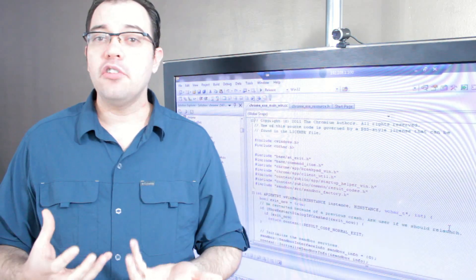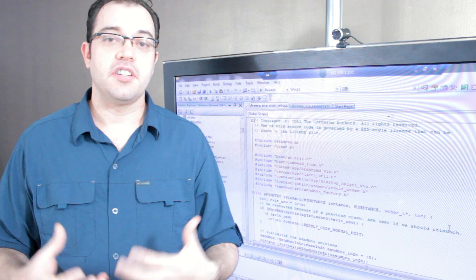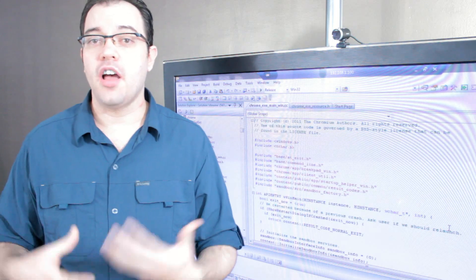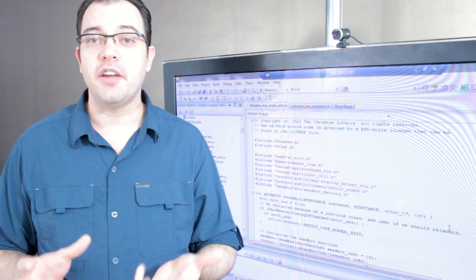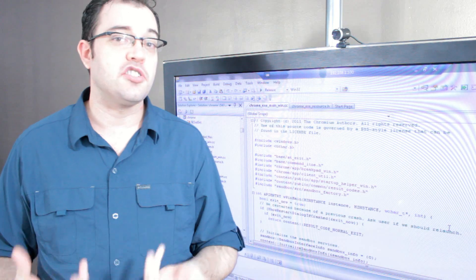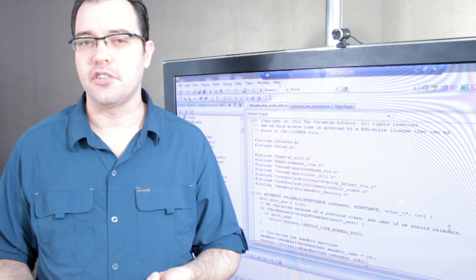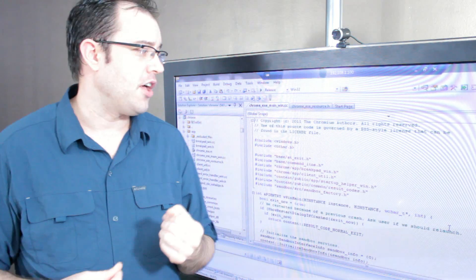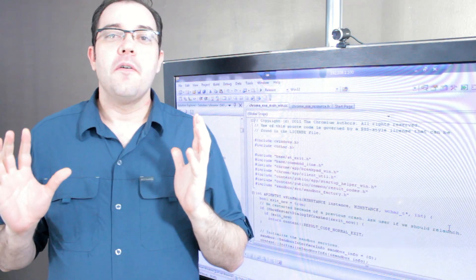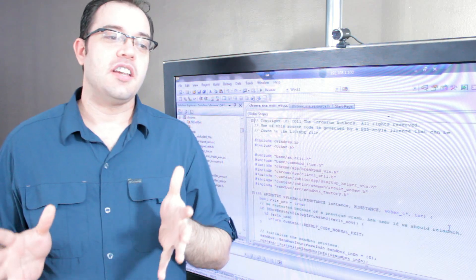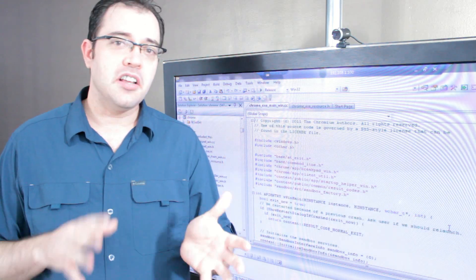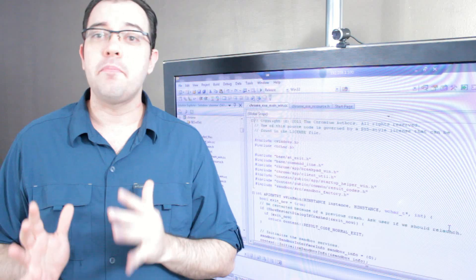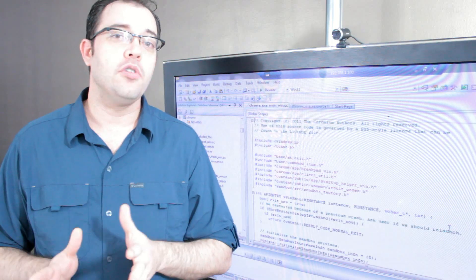You can download the Chromium components and compile them yourself on the Windows platform using the free Microsoft Visual C++ Express Edition. The Chromium source is not too difficult to compile. It's a little overwhelming at first and it is a big task, but it's totally doable.